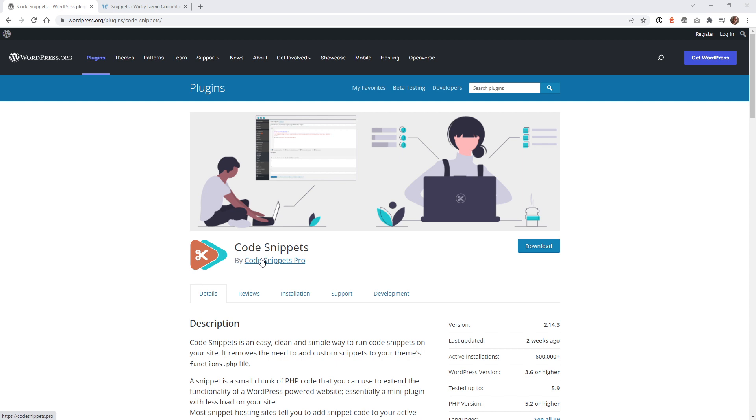Plus, it's going to easily give you the ability to add more tracking codes in the future if you need to, and on top of that, it's also going to give you alerts and emails if something does break on your website. So if you enter in some wrong code, it's not going to crash your website.